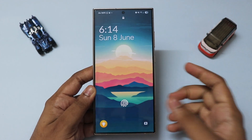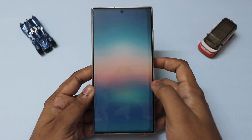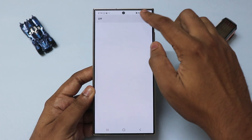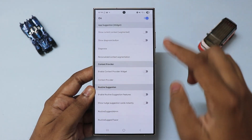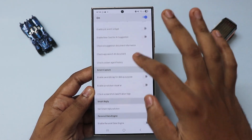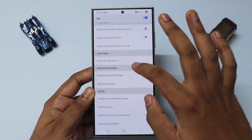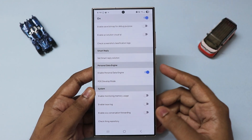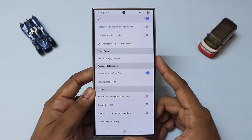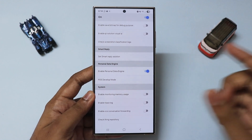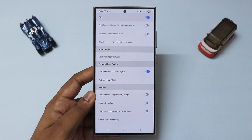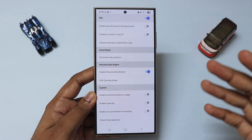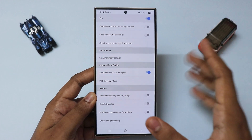Unlock the phone and tap Enable. Scroll down and you will find something called 'Enable Personal Data Engine'. Enable this, and now this will allow Nowbrief to accumulate all the on-device AI, giving it the data to provide suggestions about your day and all the extra features.